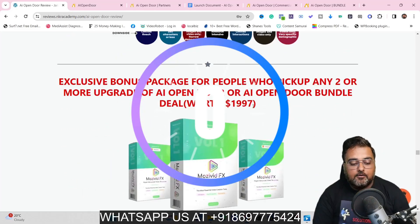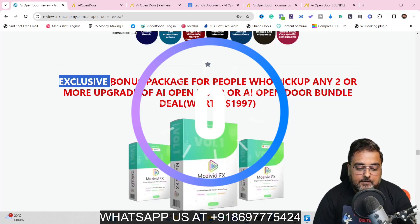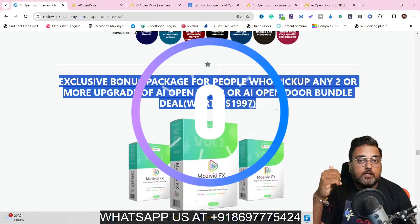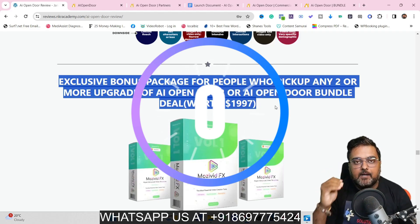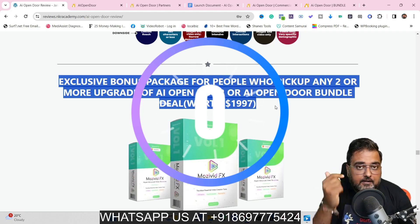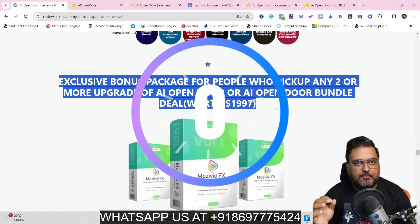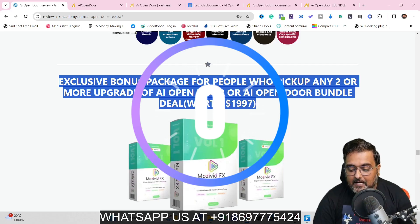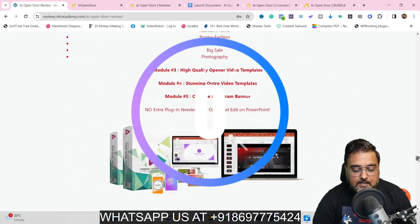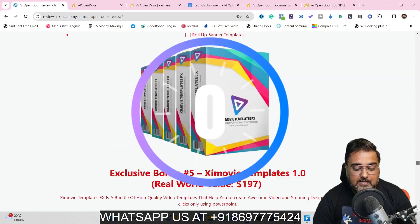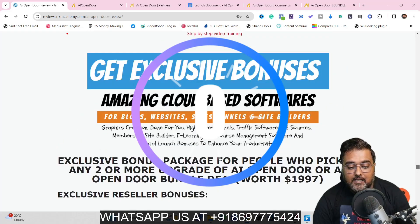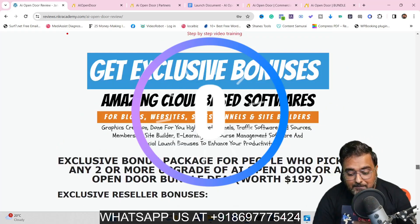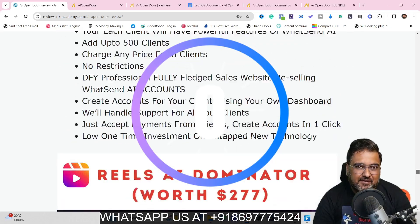If you scroll further down you can find the last section of my bonuses, which is an exclusive bonus package for people who pick up any two of our recommended upgrades or the bundle deal. These are another set of exclusive high-value bonuses, including a package of five different resellable softwares which are being sold in the market for high prices even now.